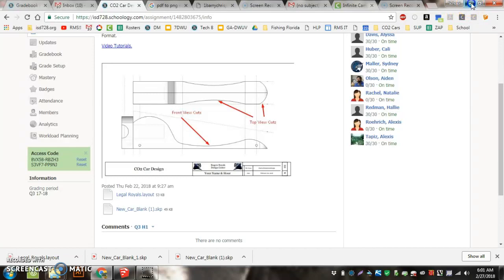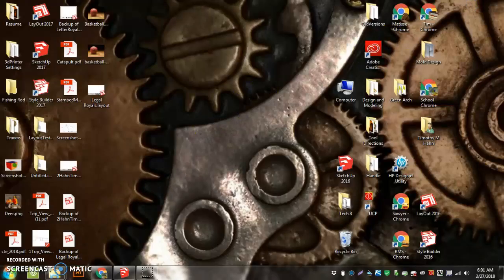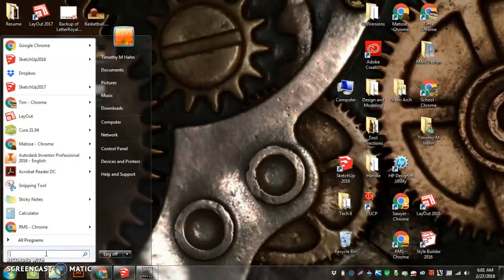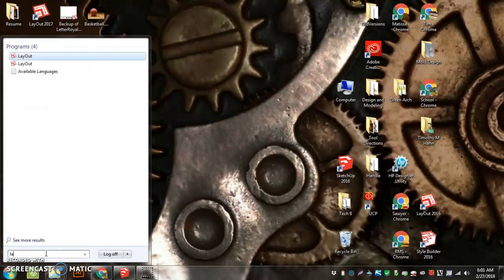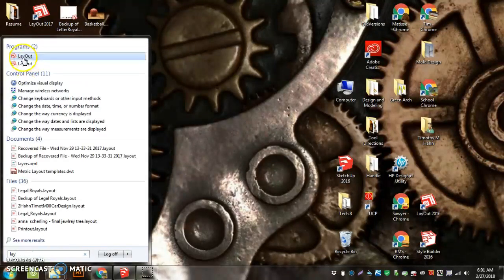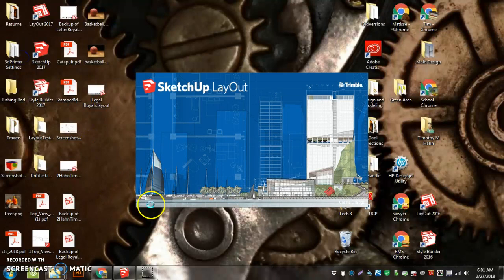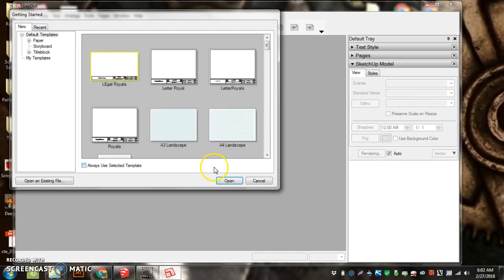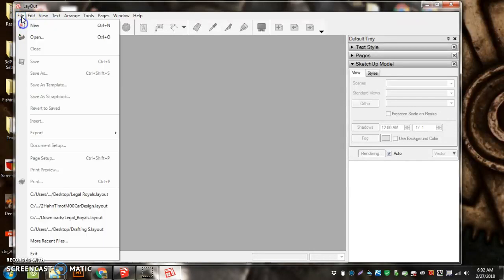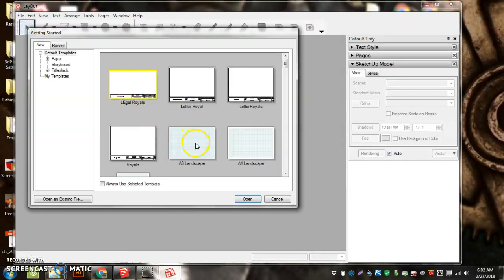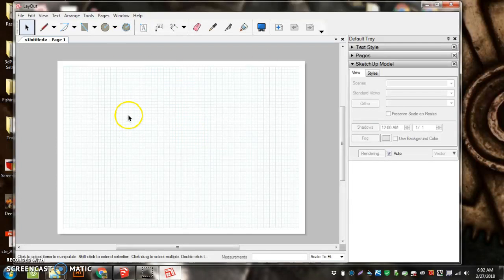Now I'm going to minimize that. I'm going to go to here and type in 'layout' L-A-Y and it should show up. You're going to have 2015, 16, and 17. You can just click on 2016—middle is always the best, right? When you first open it up, it's going to be a piece of paper like this. You won't have the grid on it, but it'll be a piece of paper.